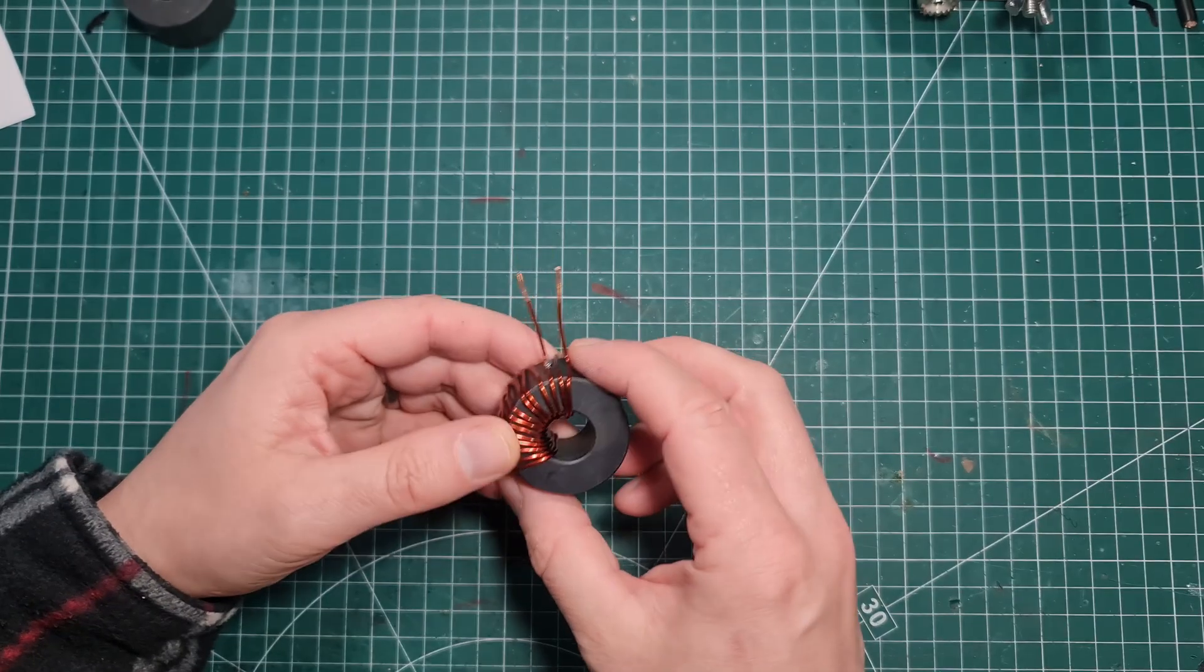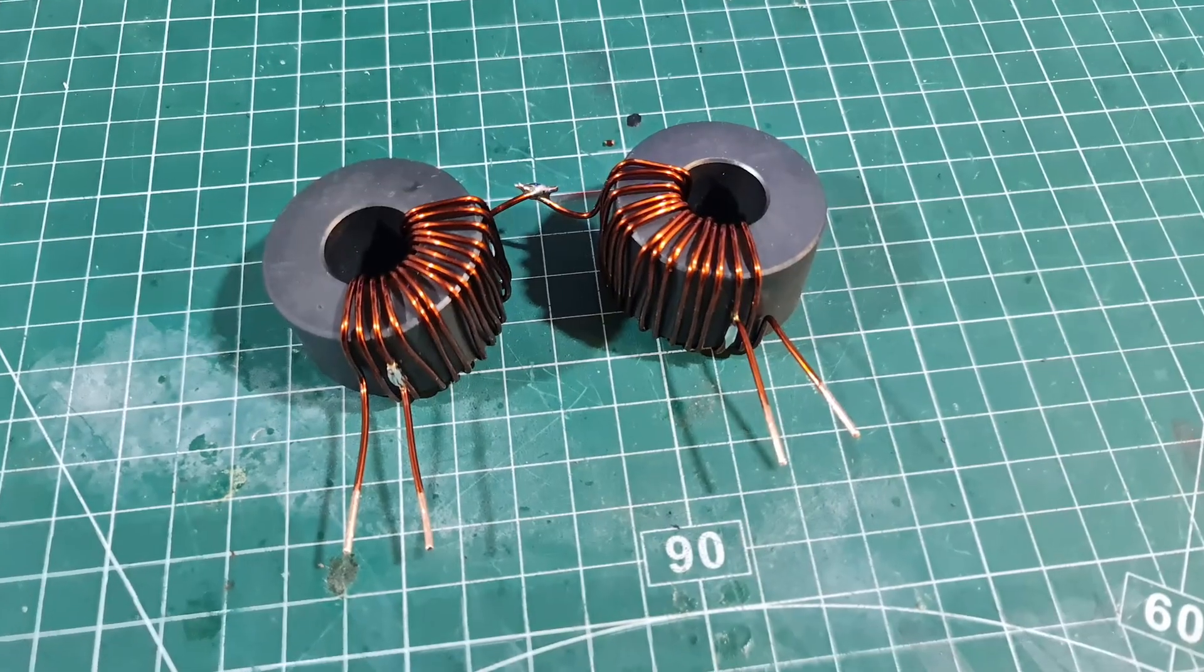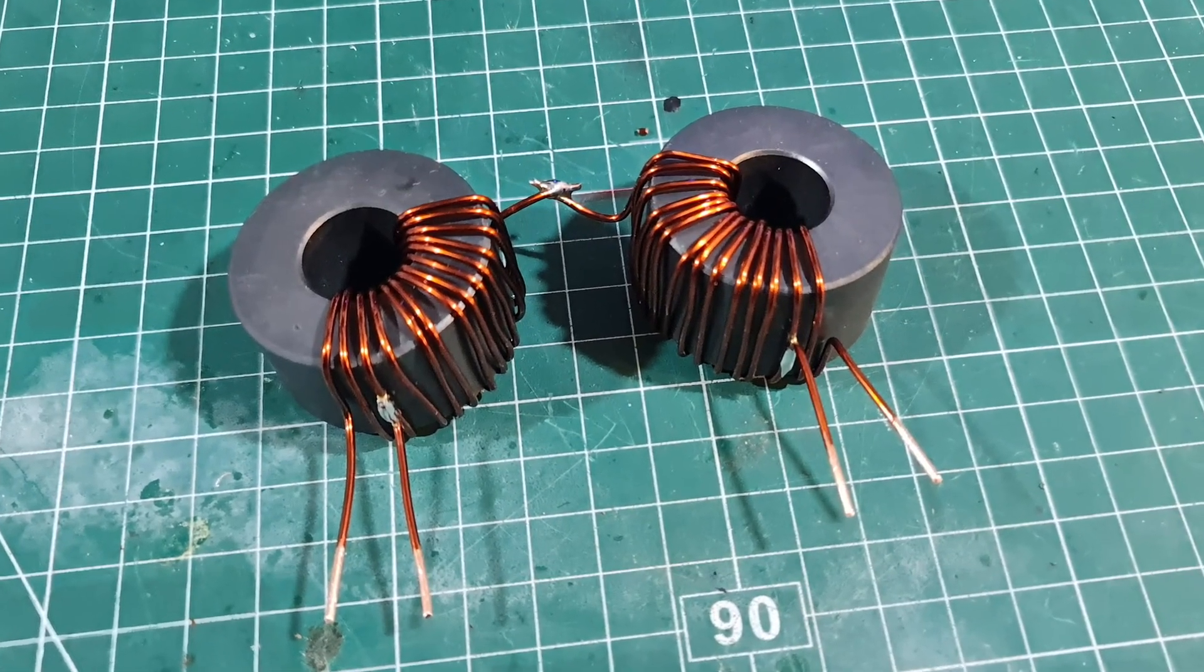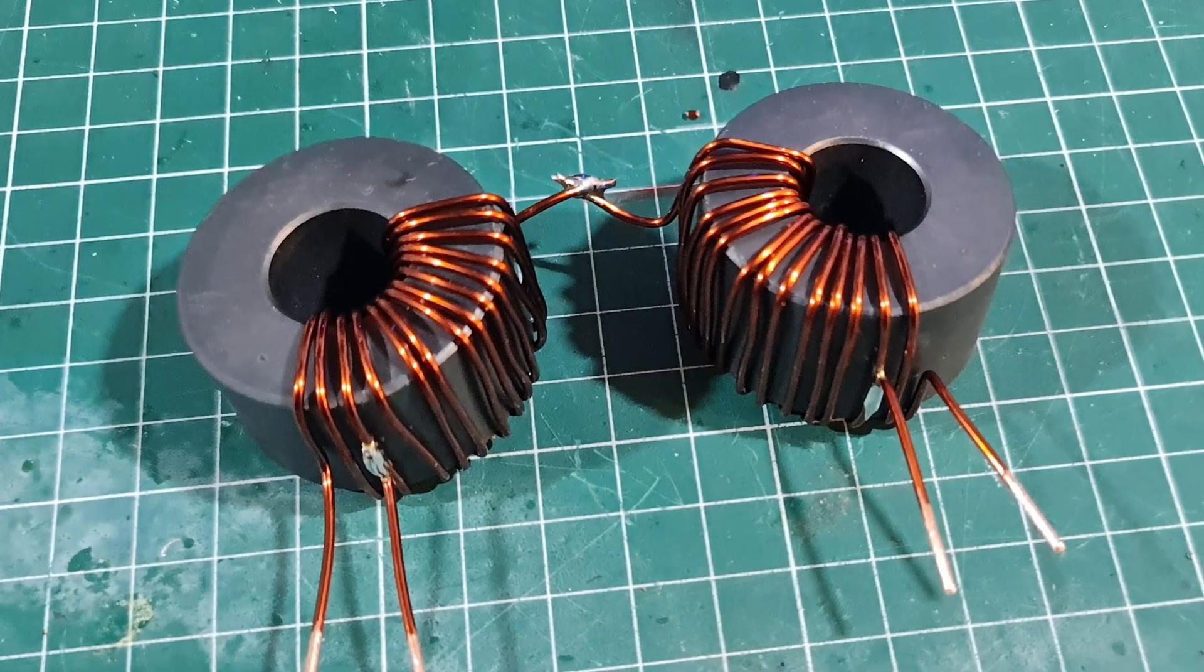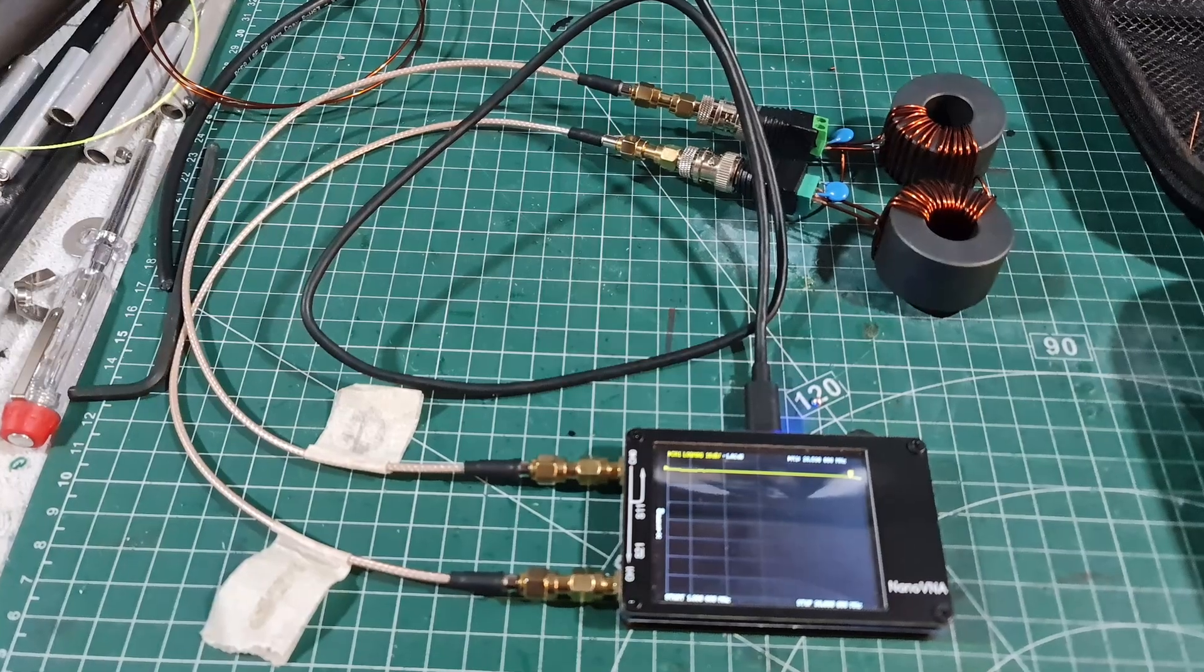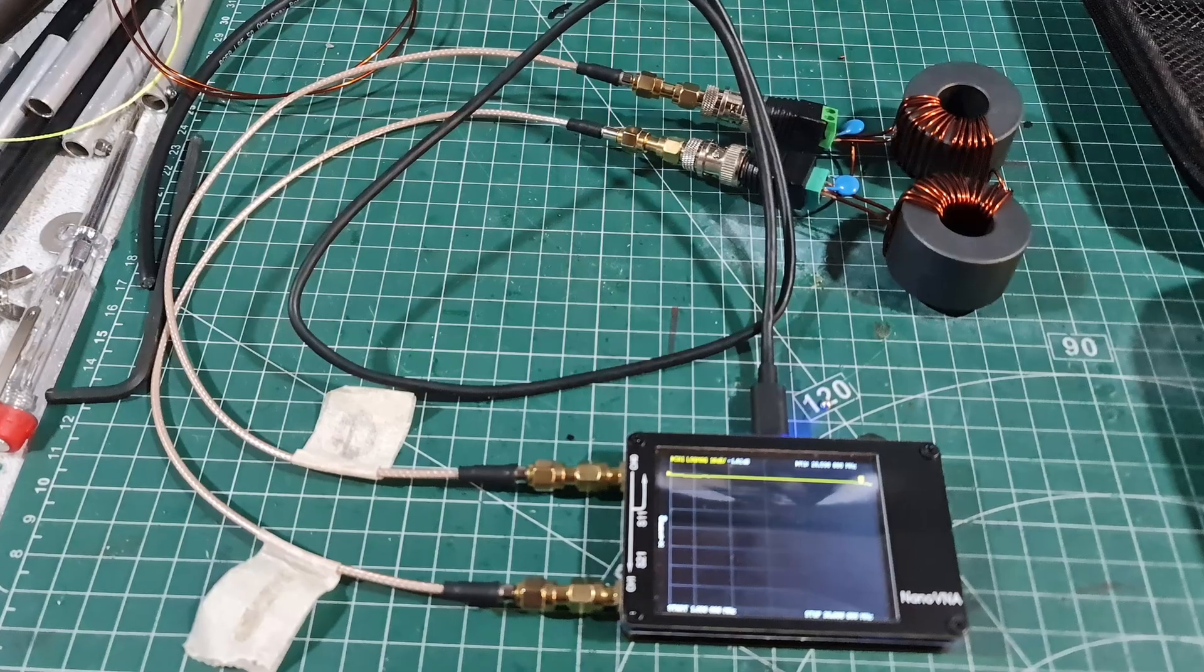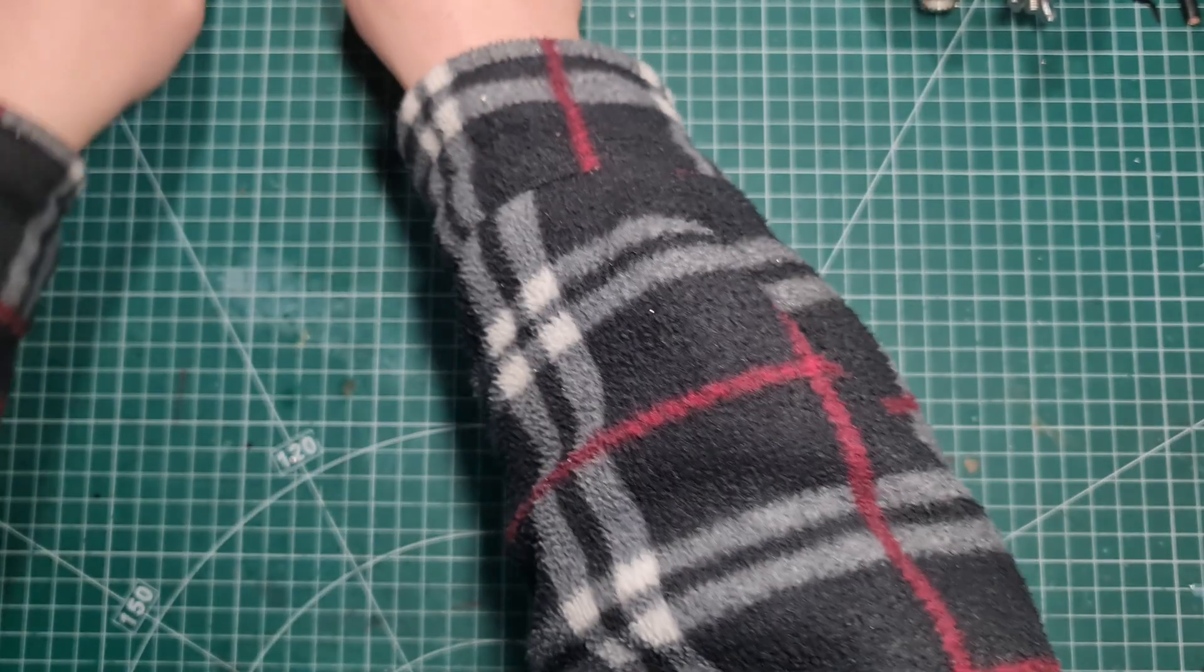So that's our auto transformer. I actually put two of these back to back. I'll put a picture on the screen right now. I then hooked it up to the nano VNA, and the results were interesting. That's what we're going to look at now.